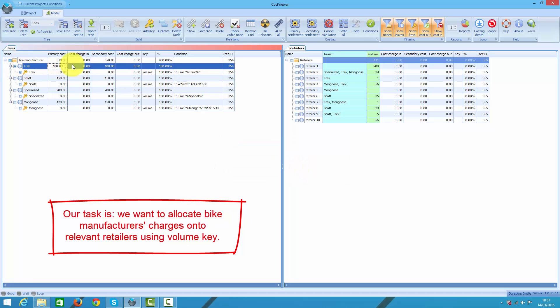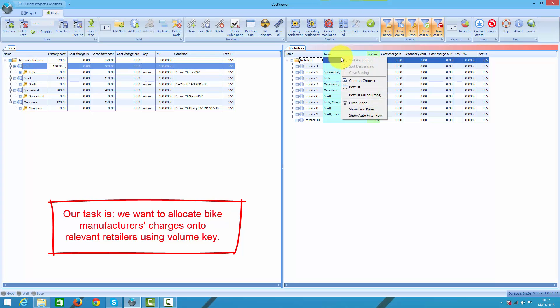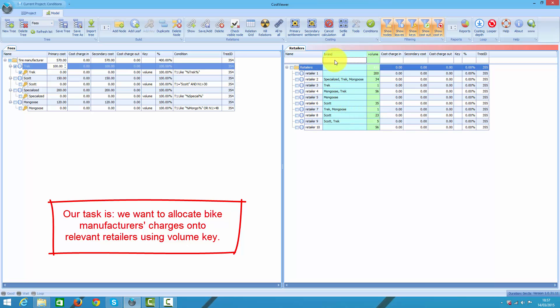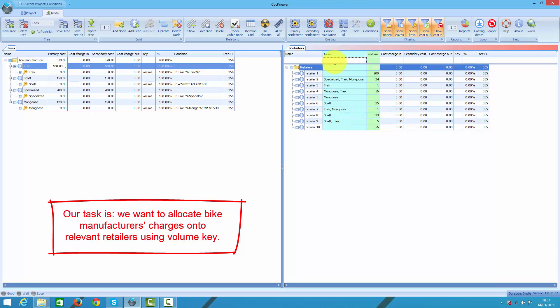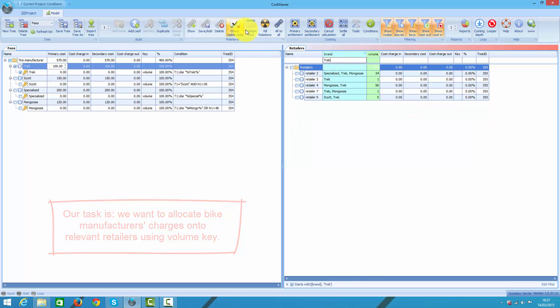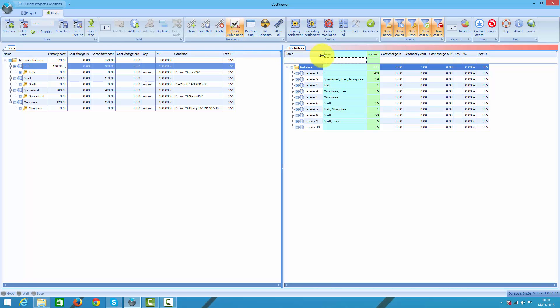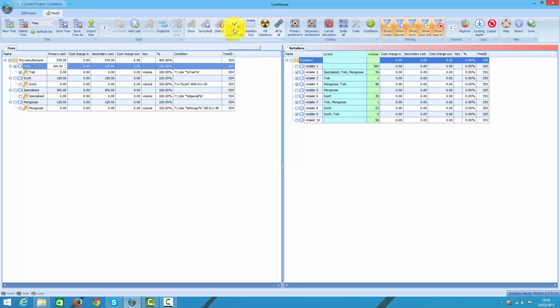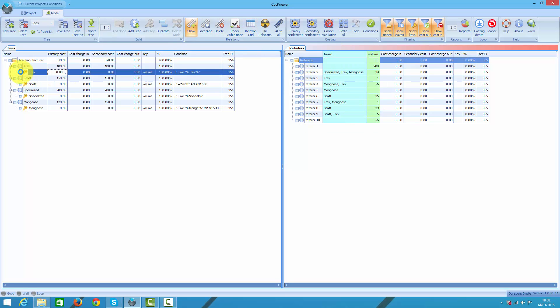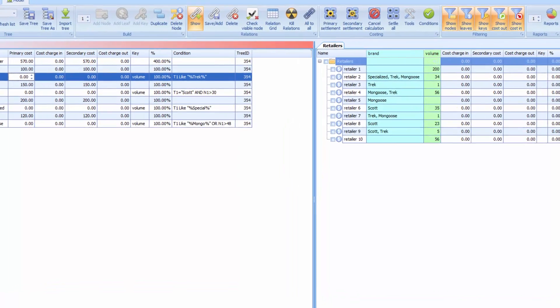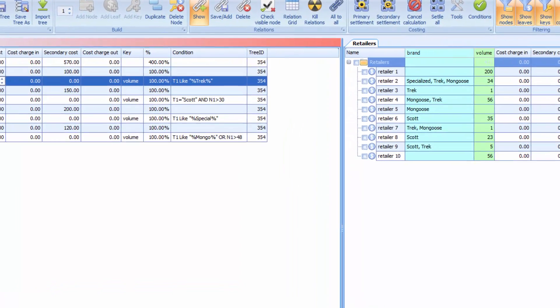And then I would pick up relevant notes on the right pane, possibly by filtering them out, and then check them and finally save relations. And repeat the process for each tire manufacturer. And that would work, but this is not really efficient process. What if I have dozens of retailers and they yet change their brands each year? I really need a better way for doing it.